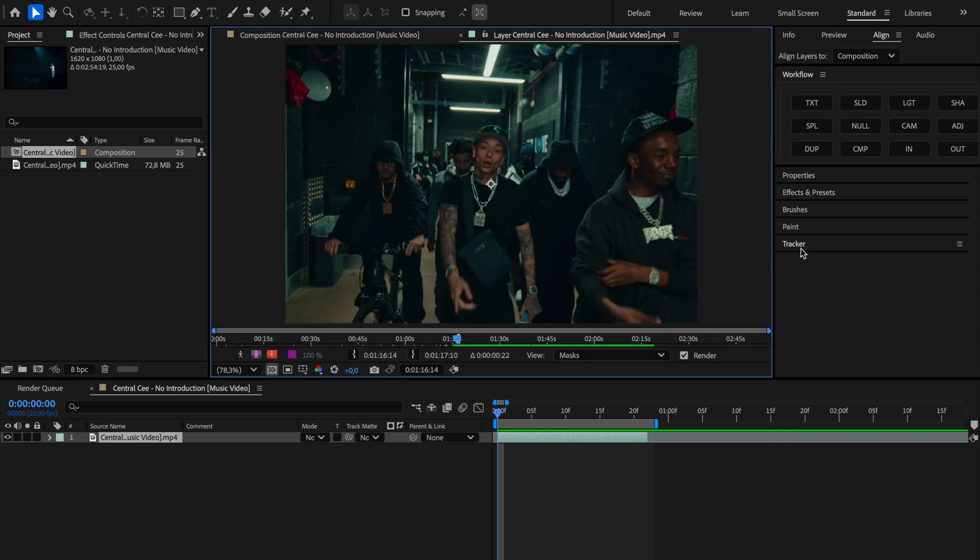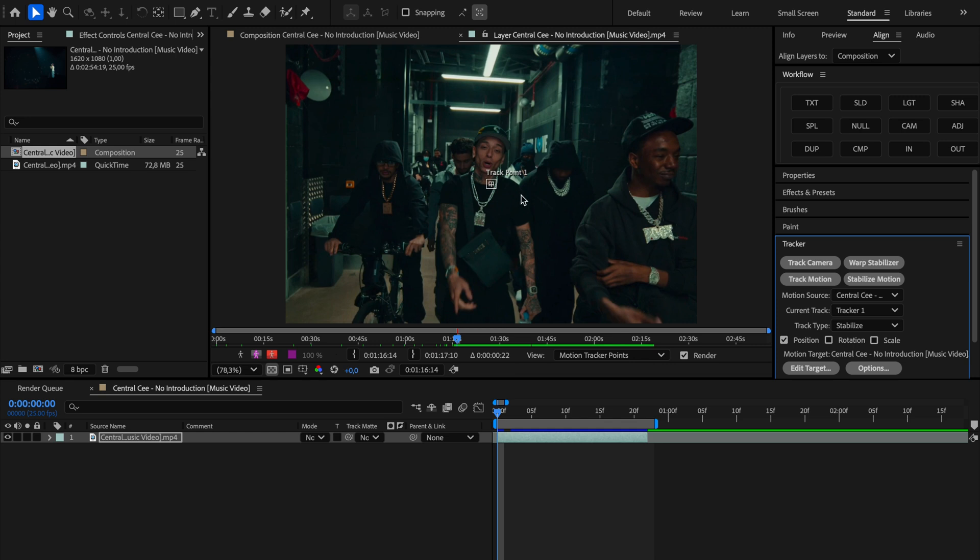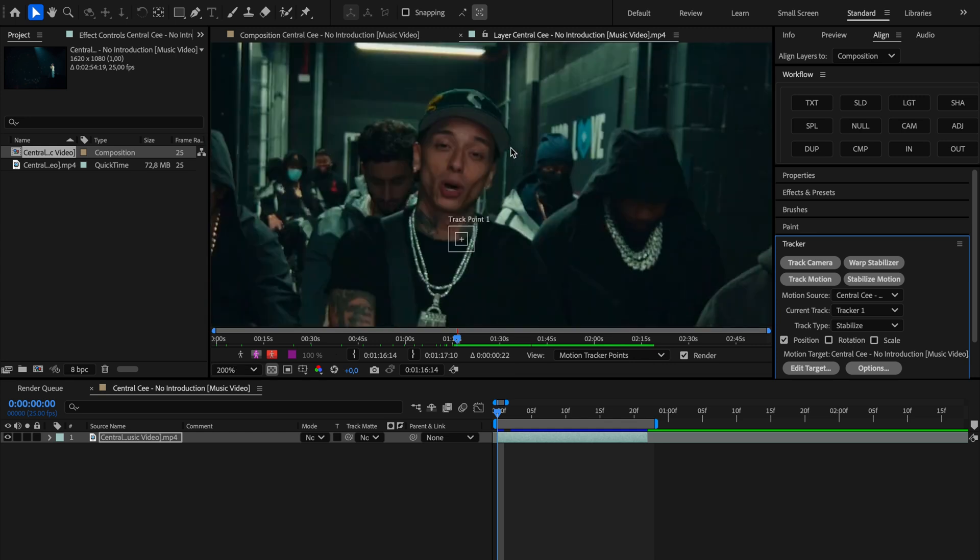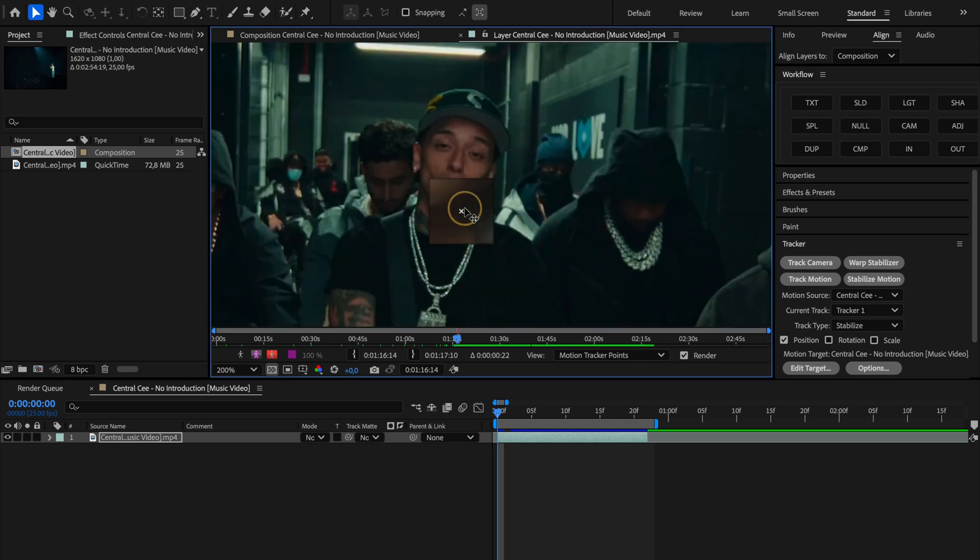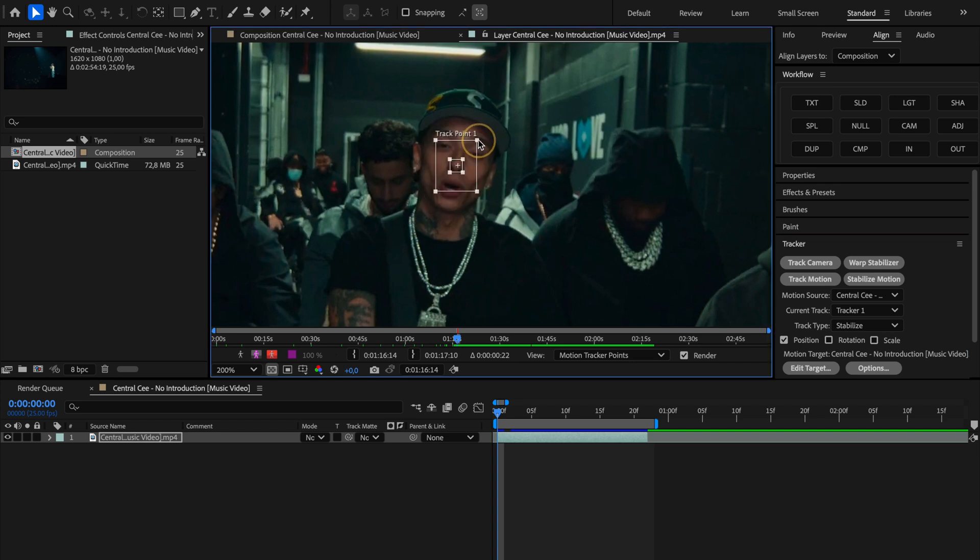Now we will go to the panel on the right hand side and from there we're gonna select the tracker. Now that we've got it open we're gonna choose stabilize motion. Once we do that, a track point will appear right on the video preview. We're gonna grab that point and move it right to the center onto the nose.